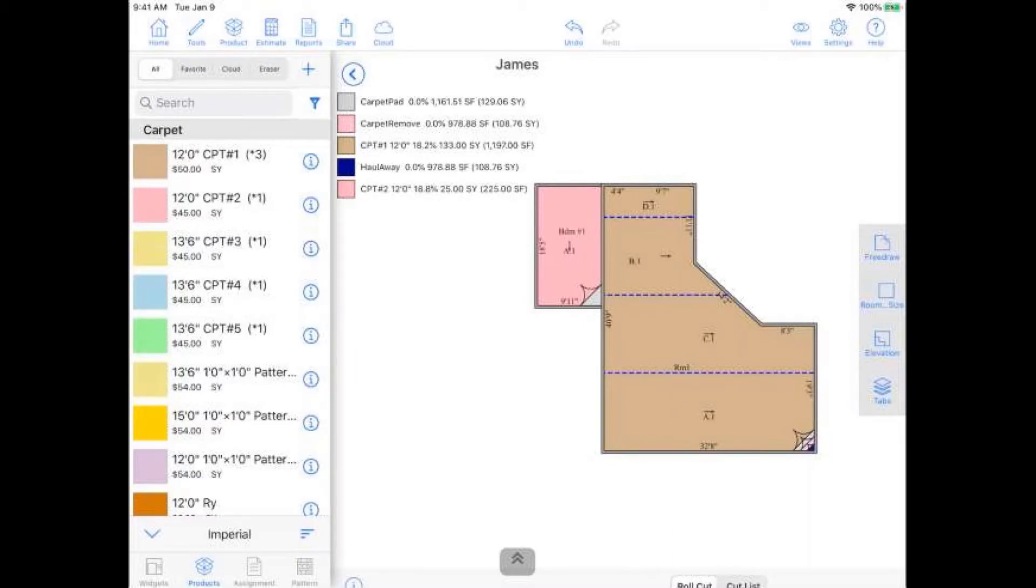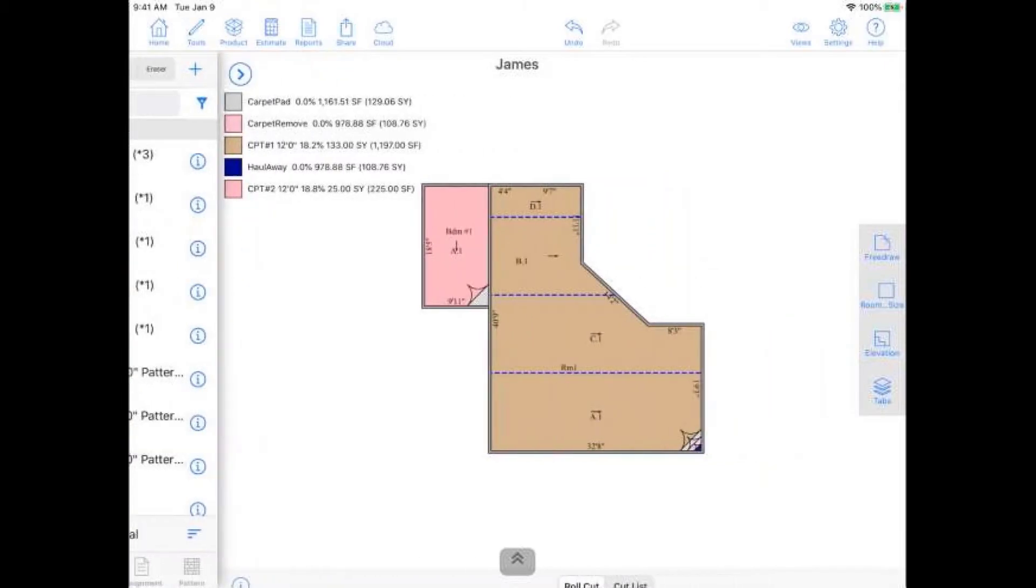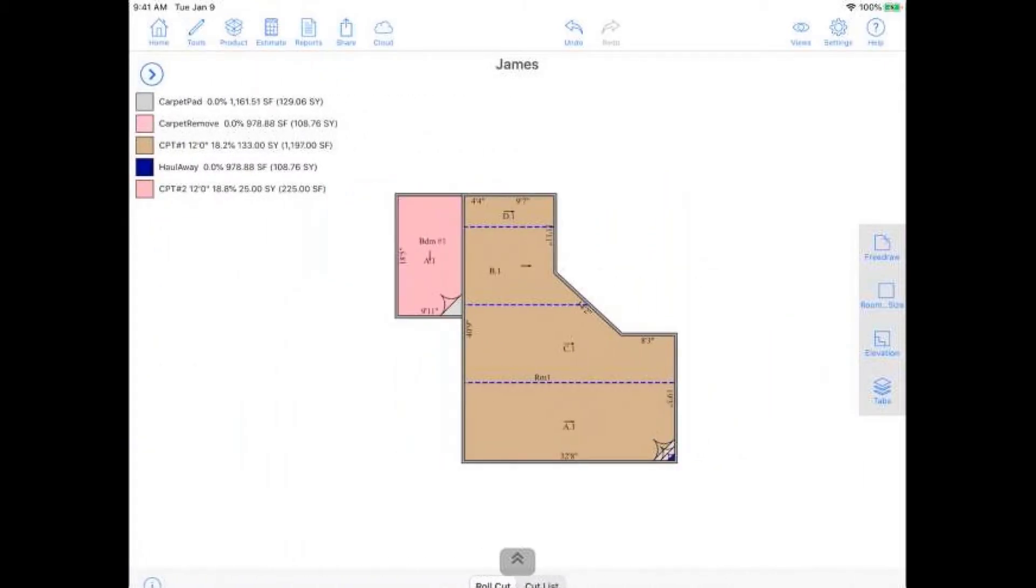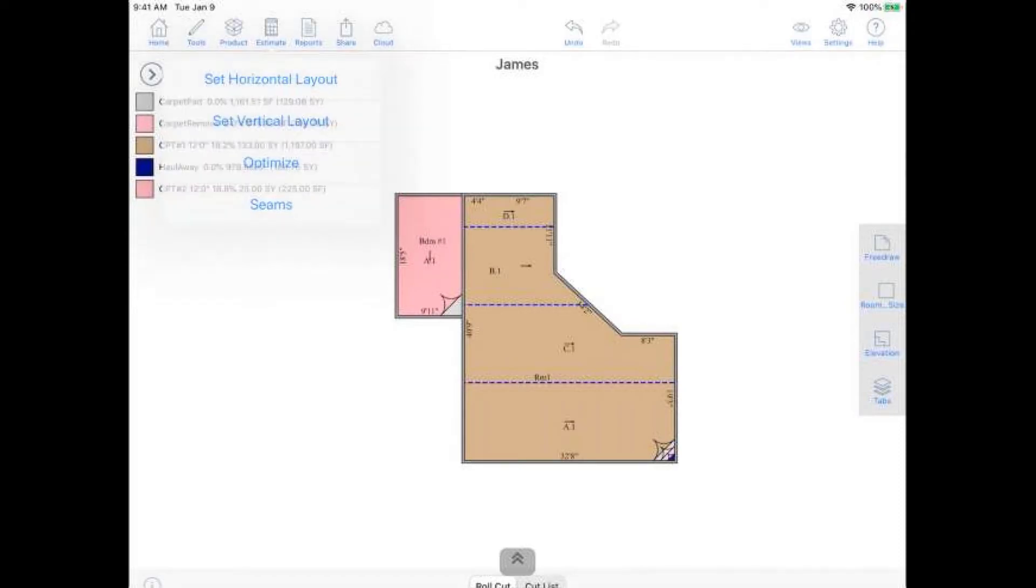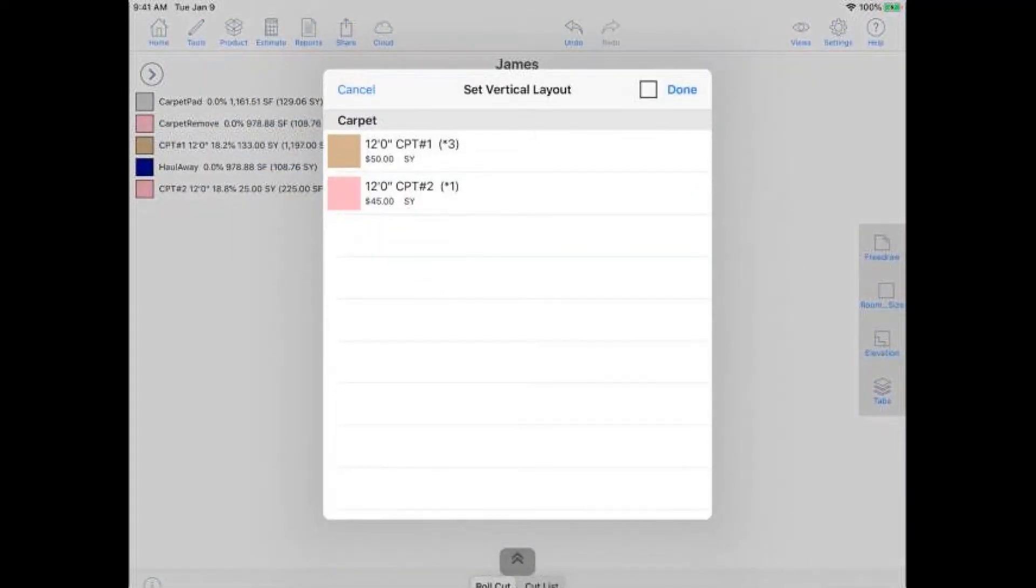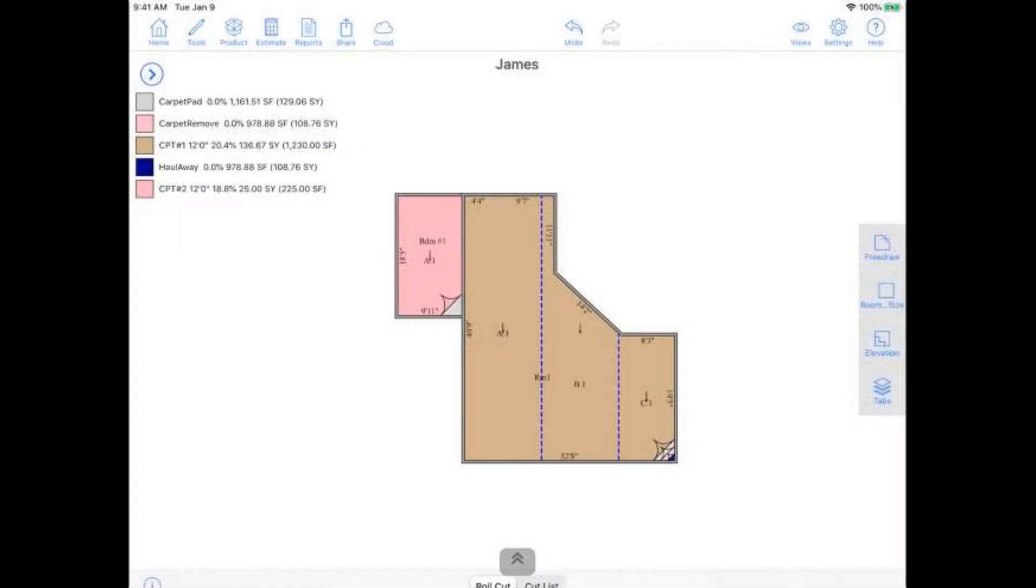And once we have our products inputted in, now we can go ahead and go and manipulate our seam placement. So to do that, I'm going to go ahead and, following our simple left to right, go to Estimate here, where I can change the entire layout of my diagram here. I'll go ahead and tap on Estimate. And right now I have it in a horizontal layout. I can change it to a vertical one by just choosing the Set Vertical Layout option. And then just like that, I can pick which items I want to change. I'll change just the brown one. Hit Done.